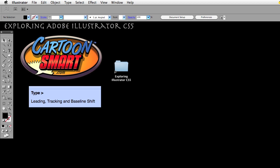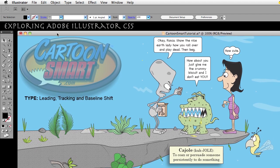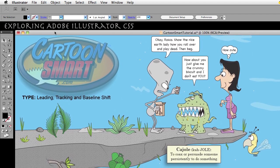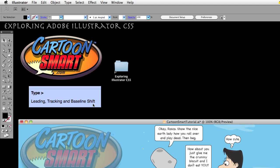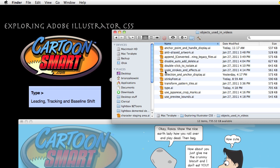Hello and welcome to this Cartoon Smart video tutorial. I'm Brian Zukowski and we are talking about type, leading, tracking, and baseline shift. This is specific to the preferences in Illustrator, so we are going to be going there. I have this document already made, and if you would like to use it you can open one of your own in the objects used in videos — it is going to be labeled 'type.'